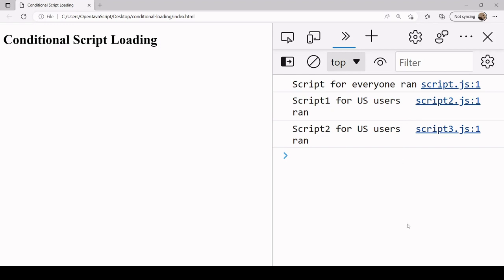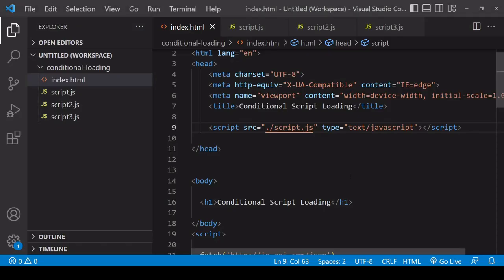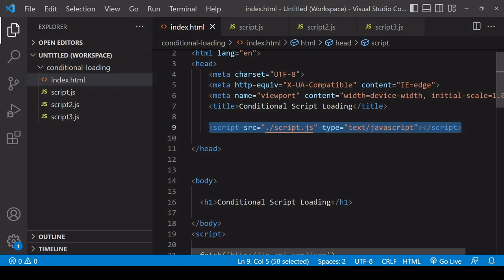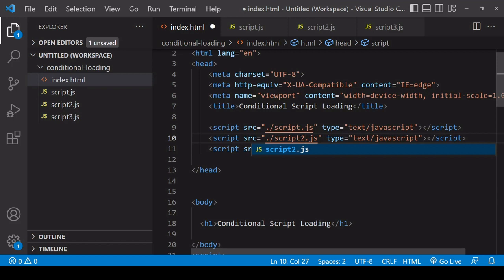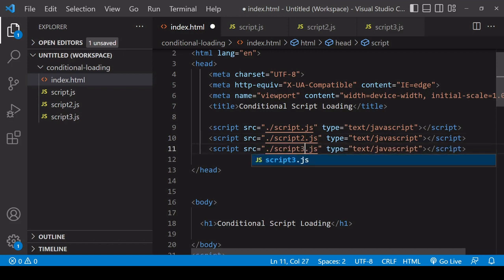So this is the first solution. The second solution that I'm about to show you, you might prefer if you like having your script tags in the HTML initially. What I'm going to do is create two new script tags here that link to script2 and also to script3.